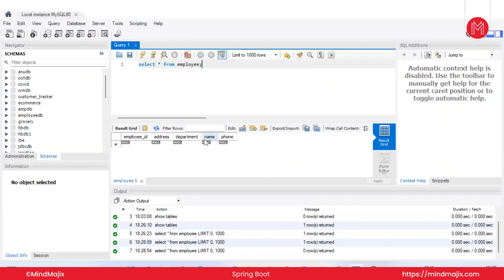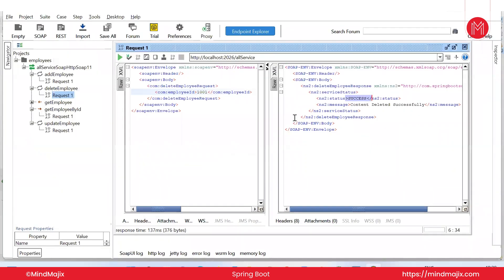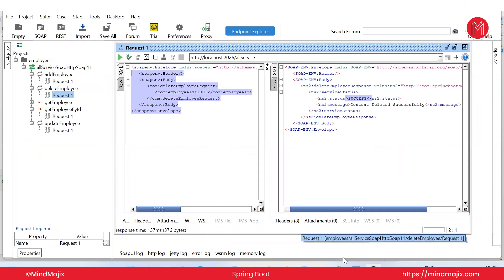To delete, open the Delete service, pass employee ID 1001, and run. The response shows 'Content deleted successfully' with status 'success'. Verify in MySQL — SELECT * FROM employee shows no records. This is how to work with SOAP-based web services using Spring Boot. Since XML-based communication is legacy, most companies now prefer REST architecture for web services. Hope you enjoyed this video — see you in the next one!